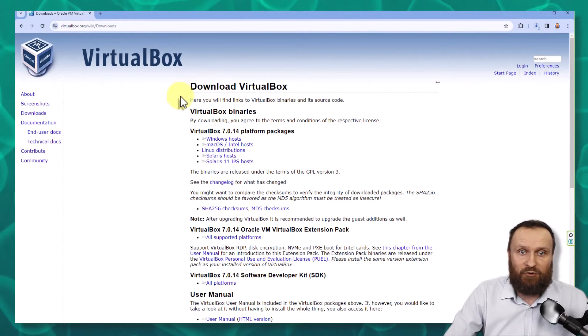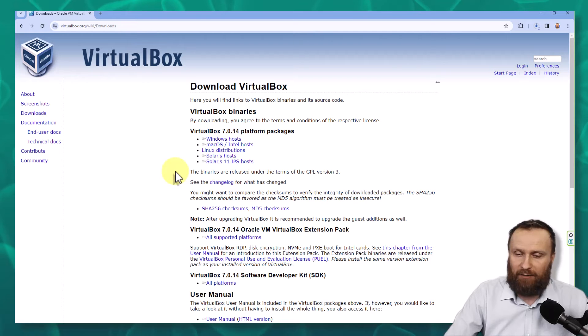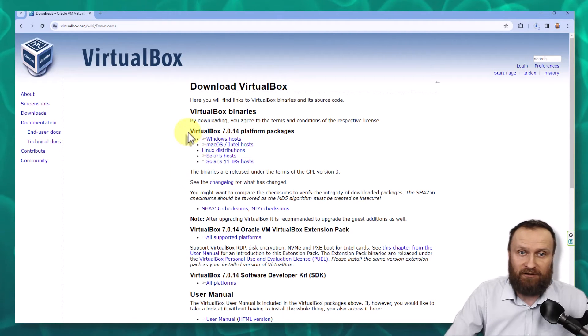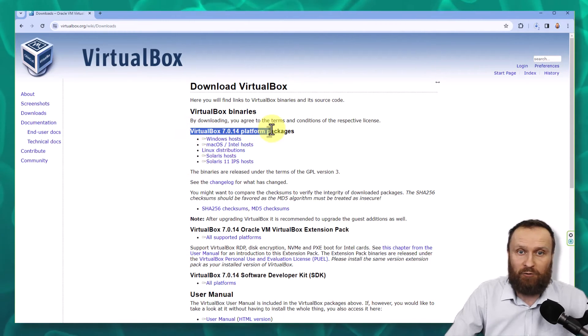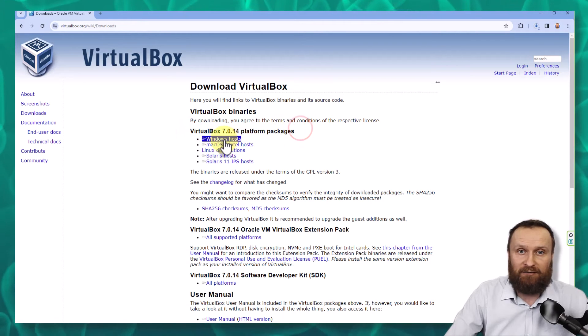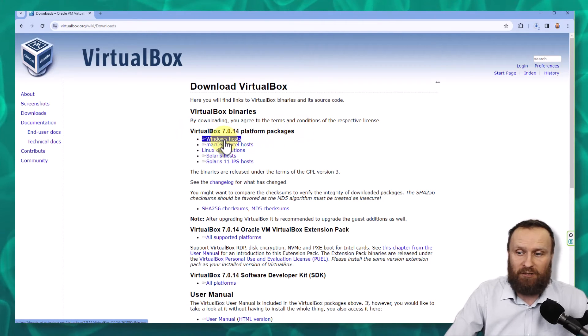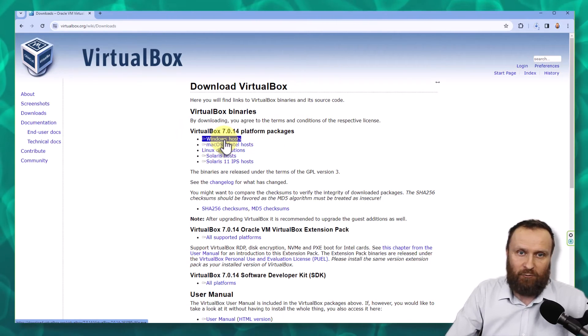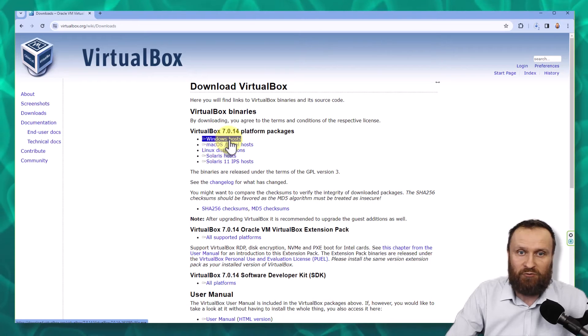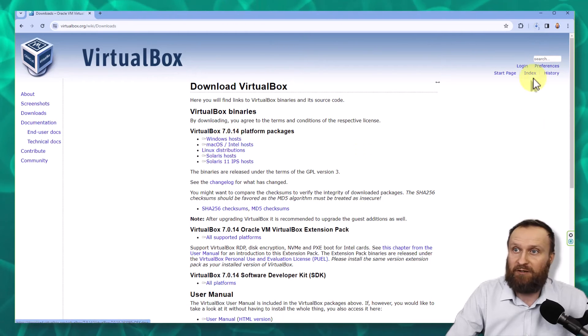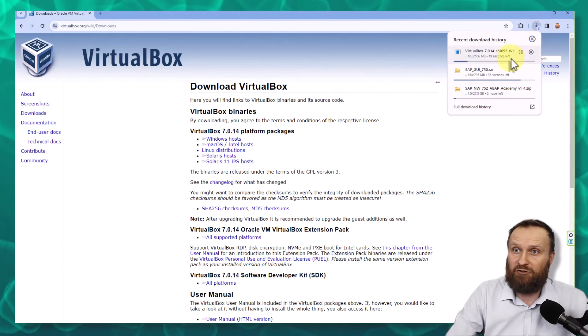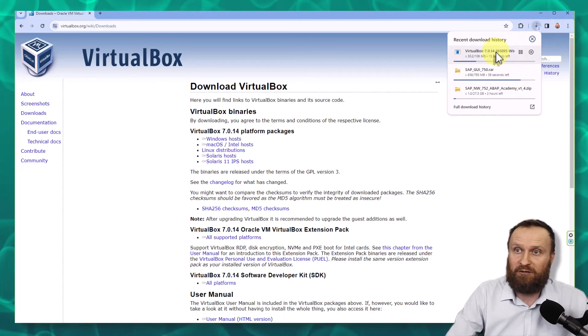So in this case, currently in the time when we are recording this video, it's the current version 7.0.14. And since we are installing it on the Windows host, we will download the Windows version. So VirtualBox is being downloaded right now as well.